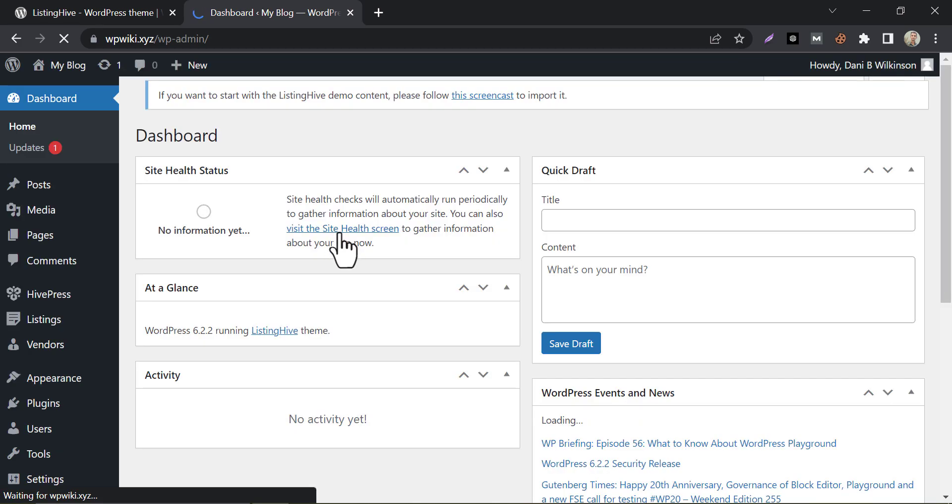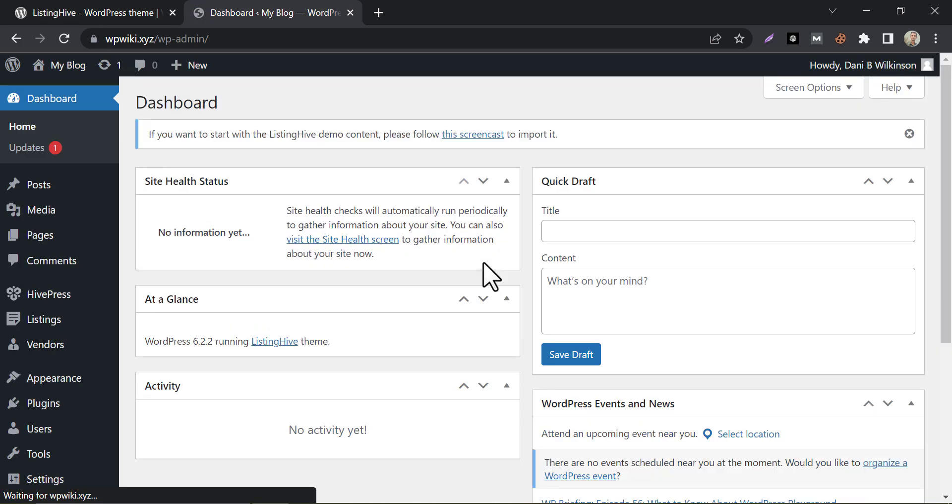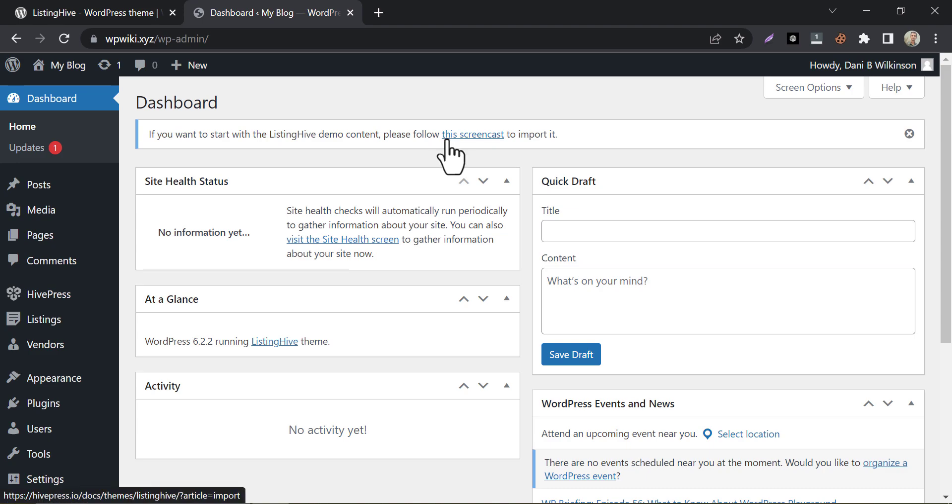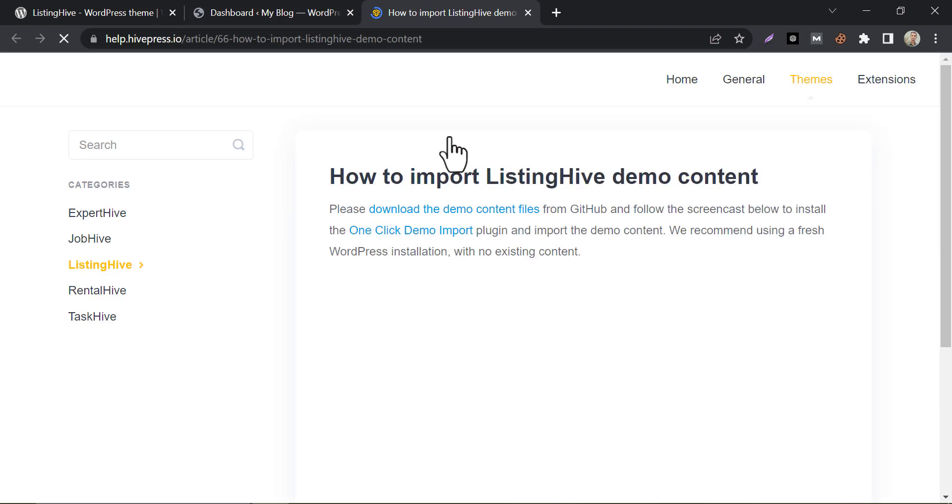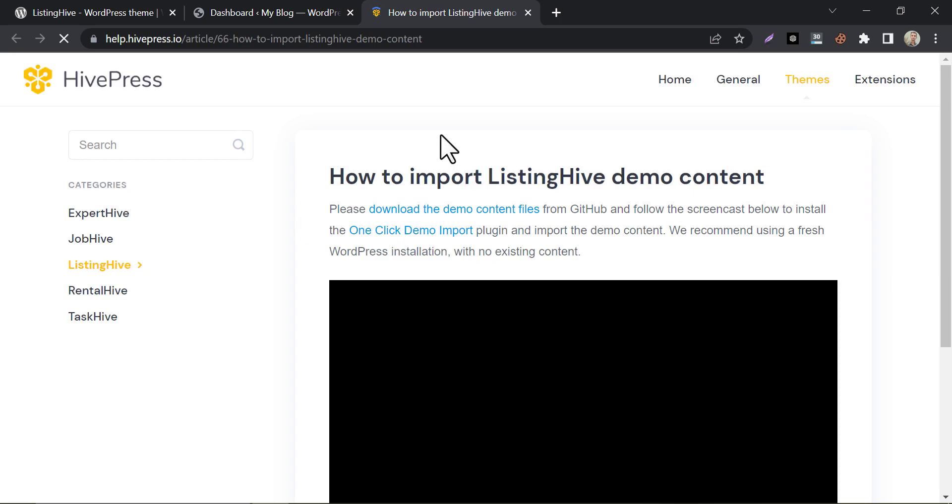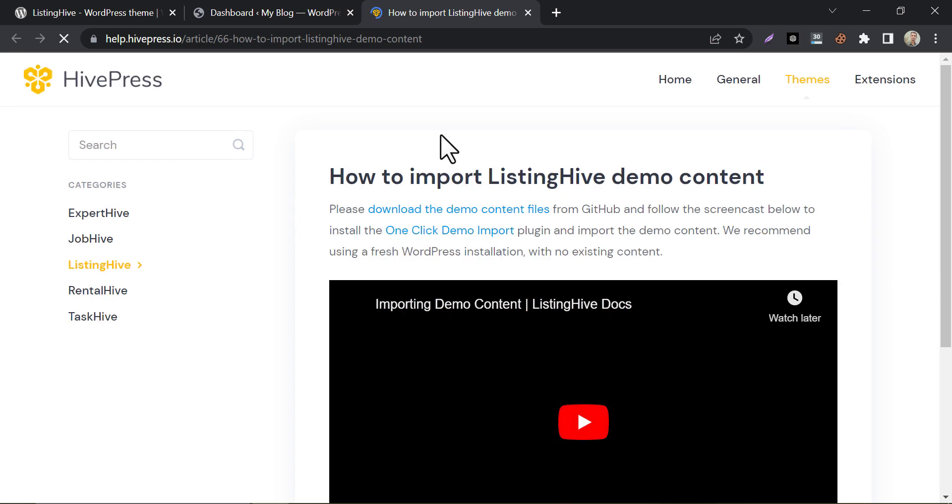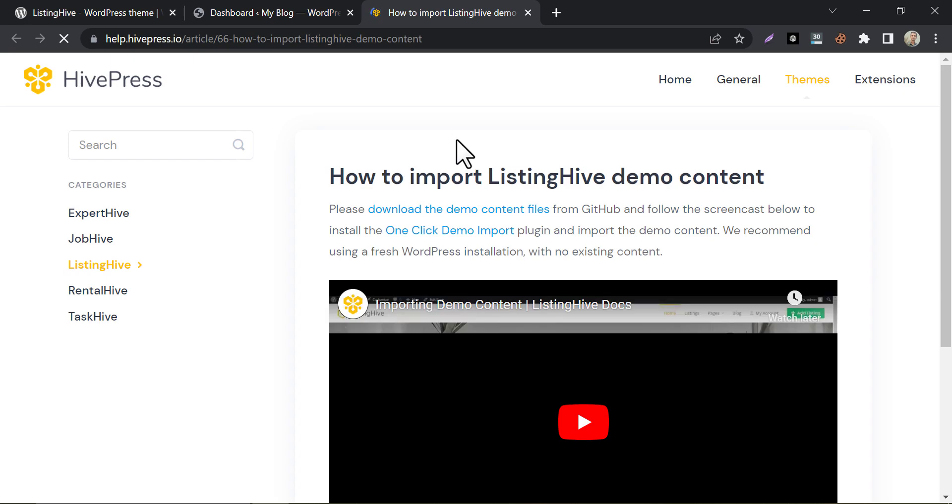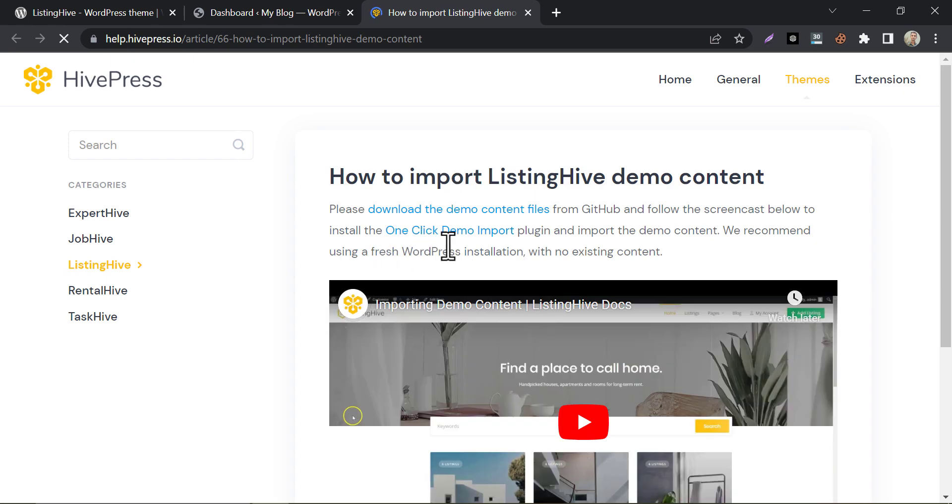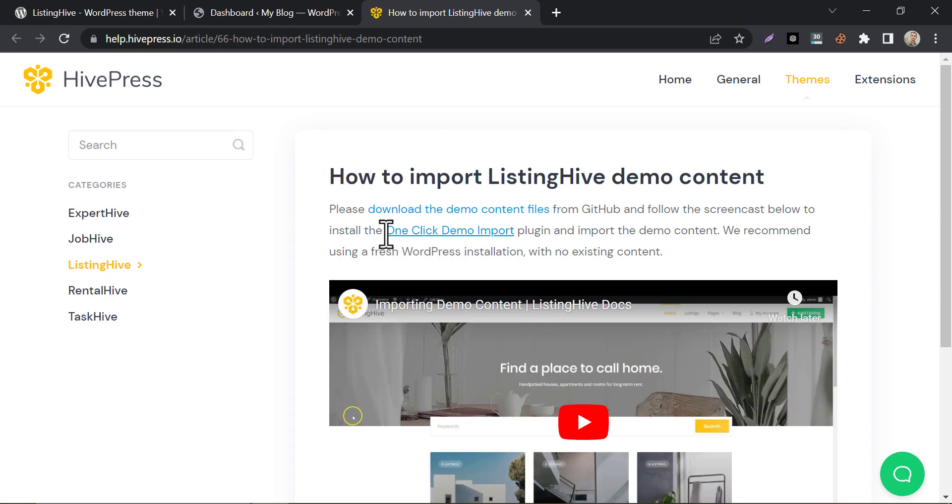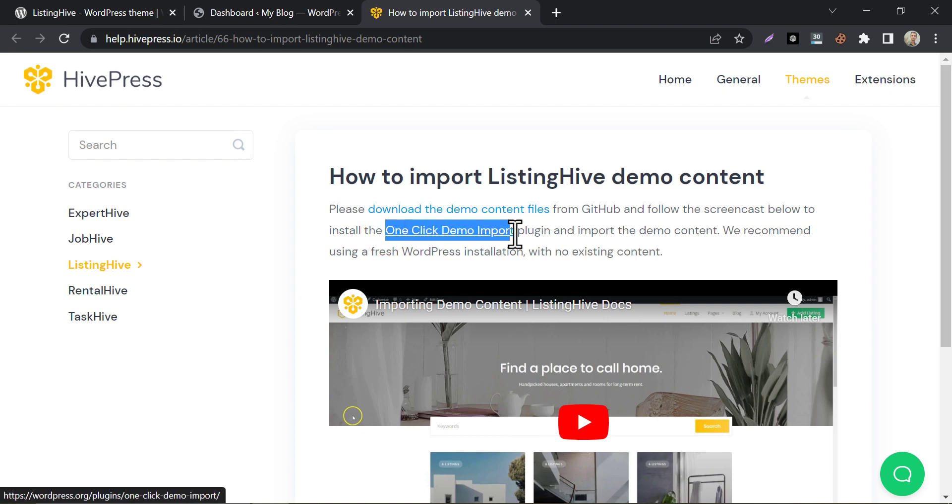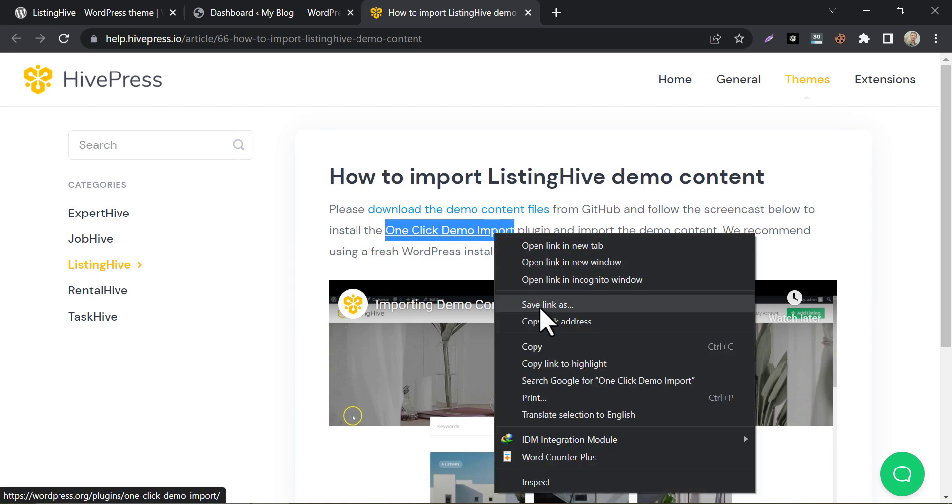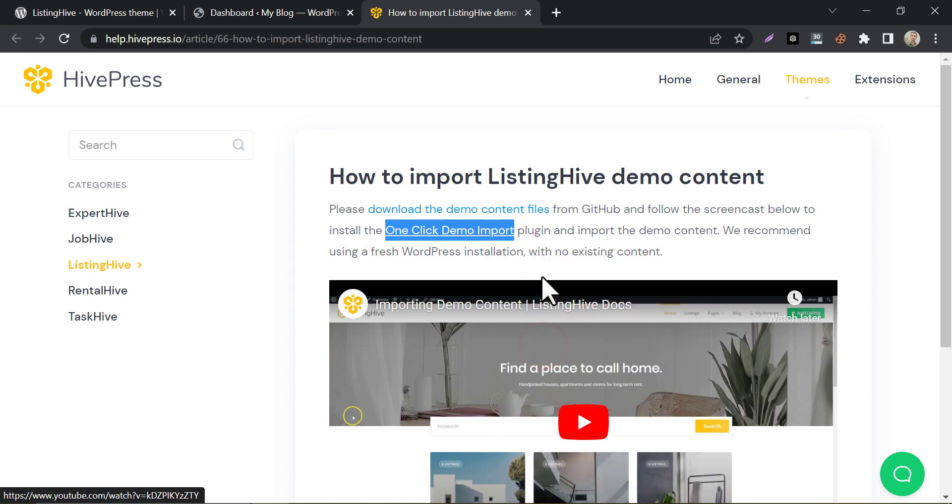After activating the plugin in the theme, we need to import the pre-built design from this theme. To import the demo design, click on the screencast. Here they are saying to install a plugin named one-click demo importer. Let's install it.